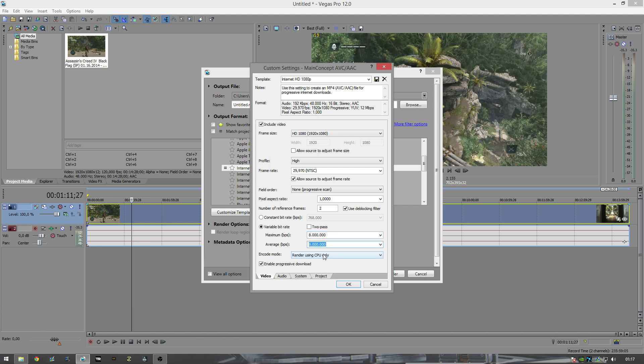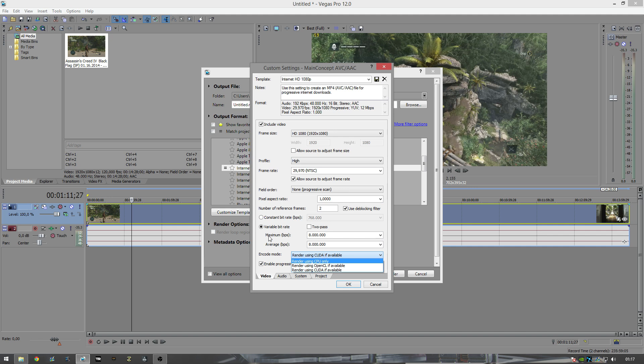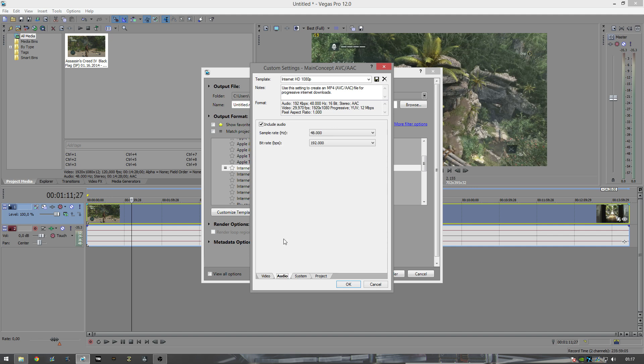Encode mode, render using CUDA if available. This is only for Nvidia cards, so if you're an AMD user you're not going to get this option and you'll be fine with just the CPU. Enable progressive download. Audio should be 192, that's just about it.